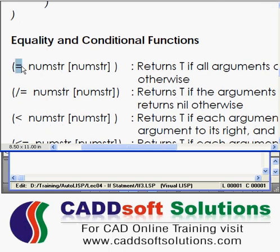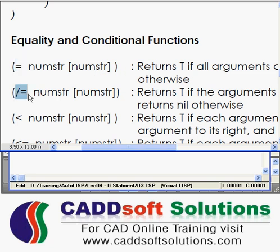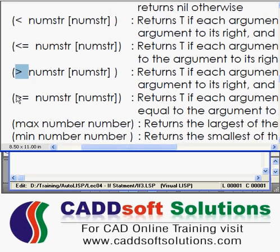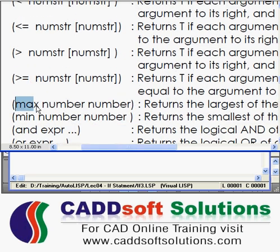You can make a condition using the equal function — if two numbers are equal it will return true and go to the true branch. If you want to write a statement using not equal to, you can use the not-equal-to function. Then there is less-than, less-than-or-equal-to, greater-than, and greater-than-or-equal-to. You can also check the maximum number — it will return the maximum number from the given numbers.